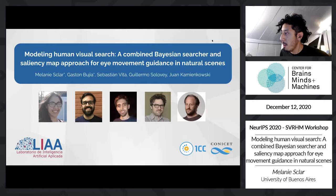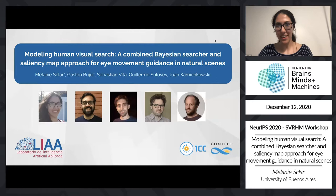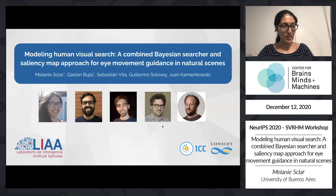Thank you, Arturo, for the introduction. I am Melanie Sklar, here to present 'Modeling Human Visual Search: A Combined Bayesian Searcher and Saliency Map Approach for Eye Movement Guidance in Natural Scenes.' This is joint work with Bujia, Vita, Solovey, and Kaminkowski, all from the University of Buenos Aires in Argentina.